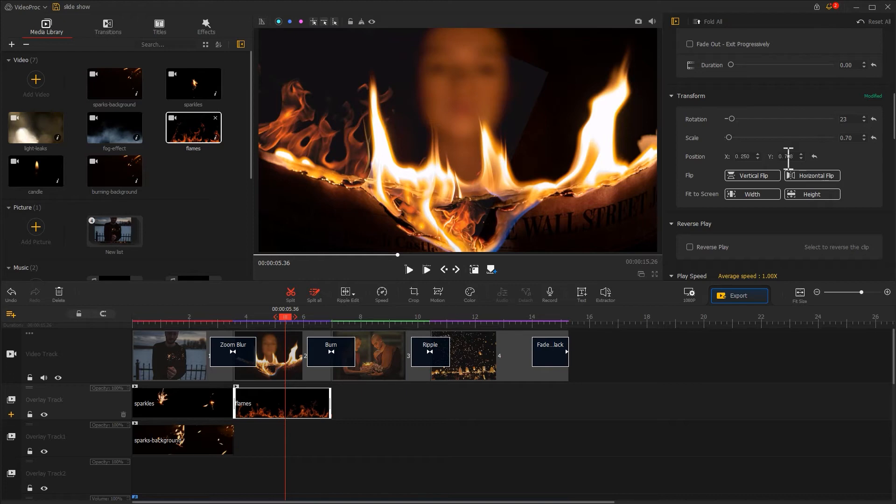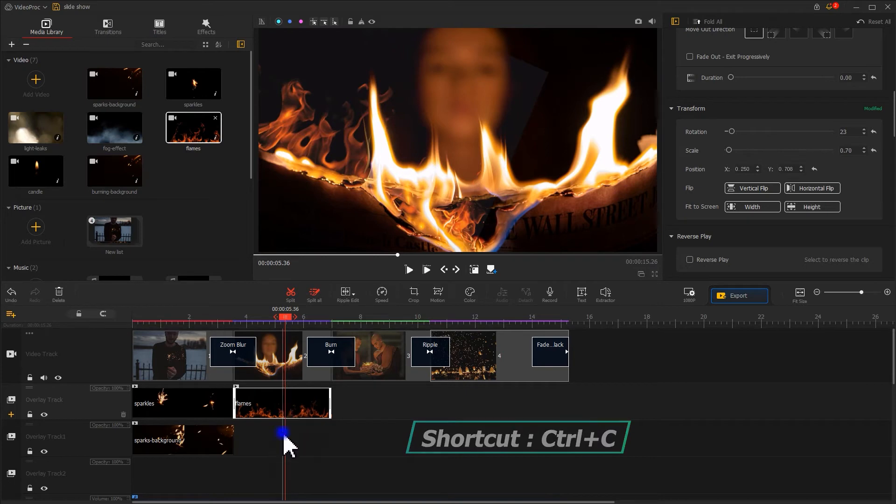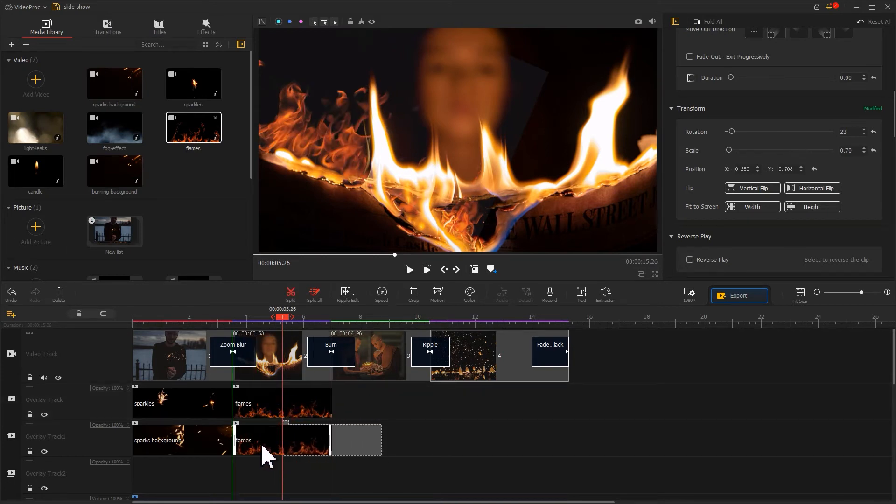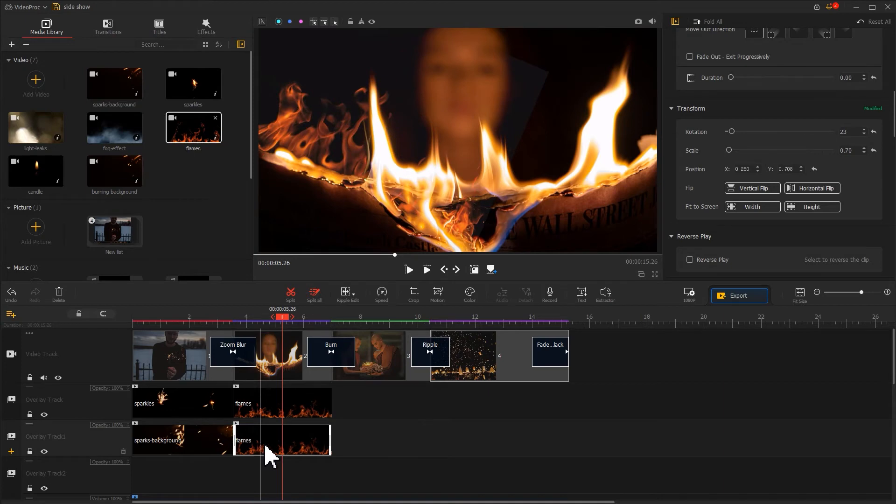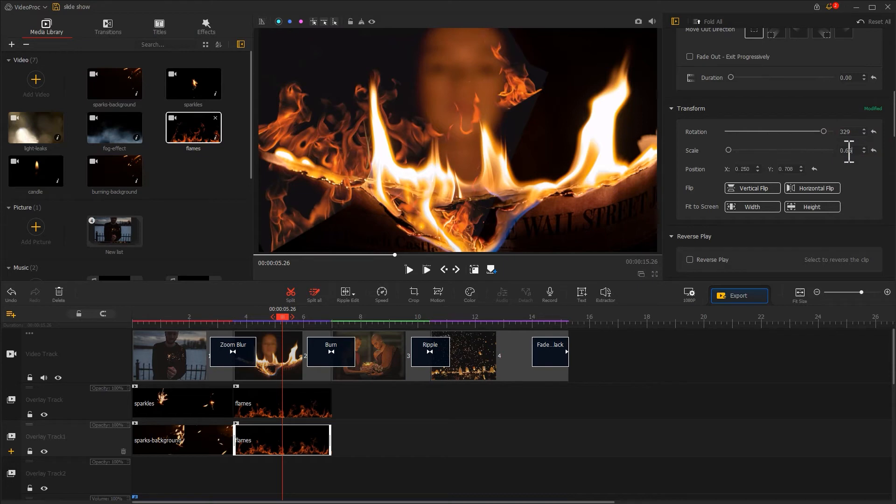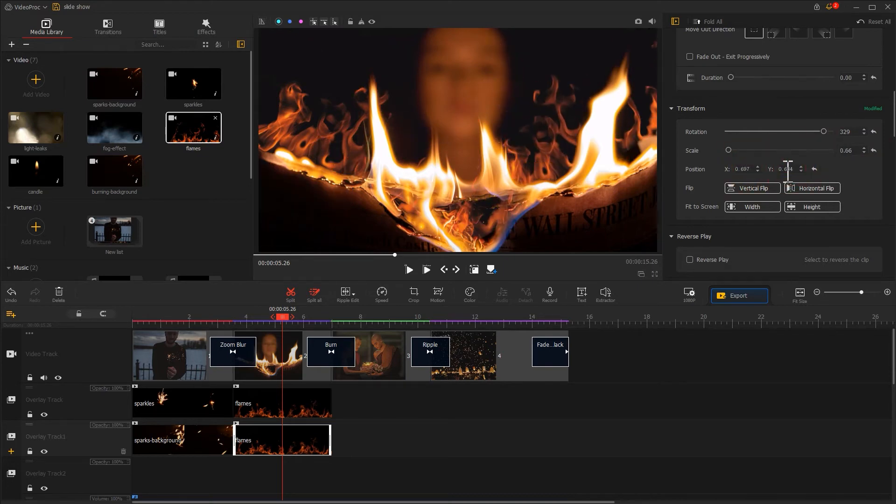Then, I copy it with the shortcut Control+C and paste it in another overlay track. And come to the transform to do some detailed adjustments. This way, we can have the right half of the effect.